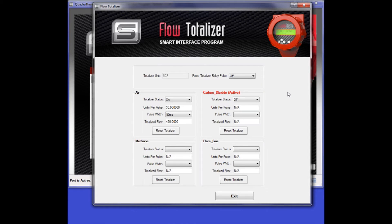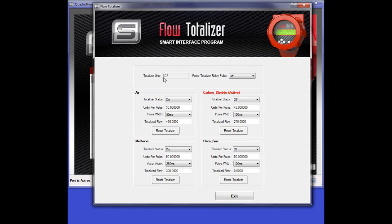This is the Flow Totalizer menu. You will notice at the top the current flow unit of the meter is shown. This is what all totalized values are displayed in. If you change between mass flow units, all flow totalizer fields will be converted accordingly.